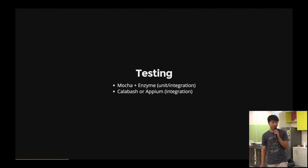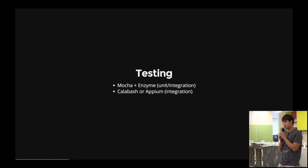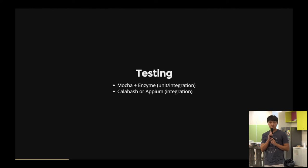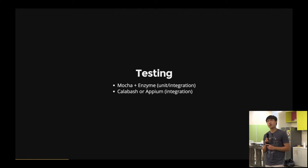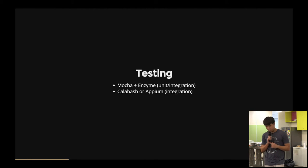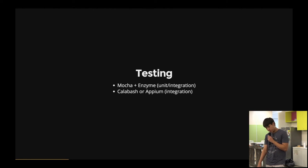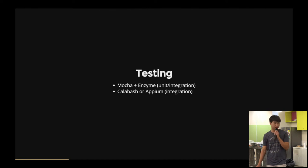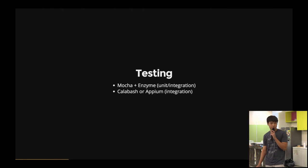For testing, we have Mocha and Enzyme for unit as well as integration tests if you don't do shallow rendering. Full render. And there's also Calabash and Appium for integration testing. I've not really tried them, but if you have done mobile natively, you should have used them.